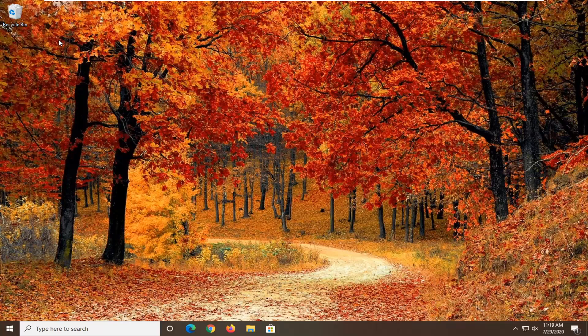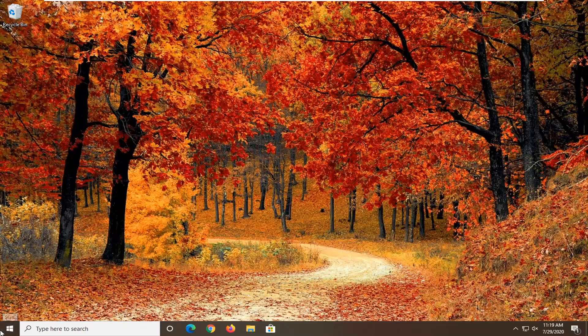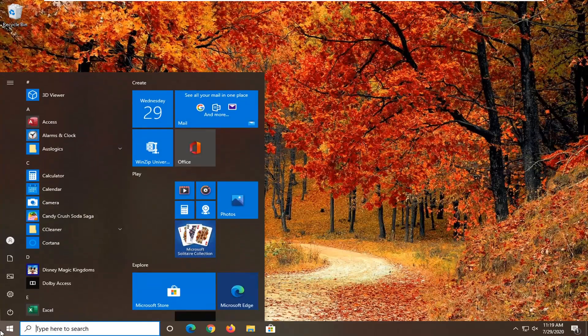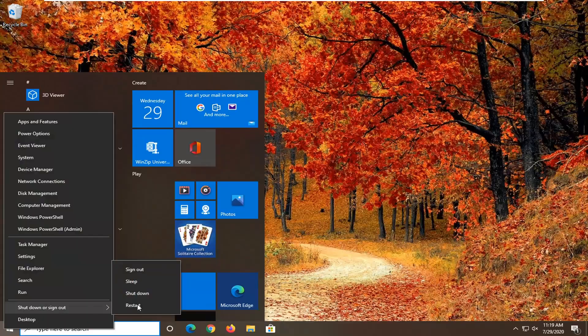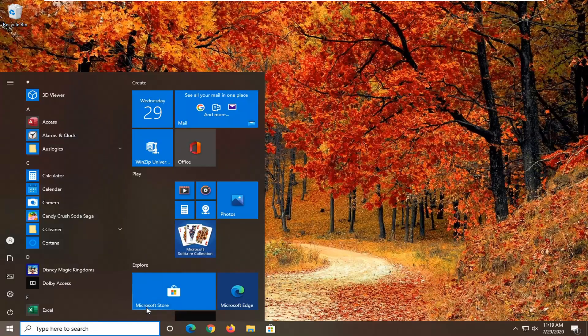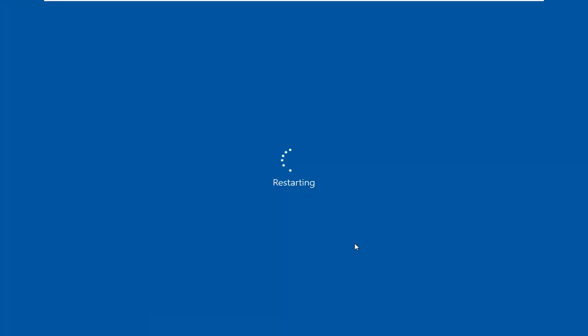Generally speaking, you probably won't need the backup, but it's there just in case. If we open up the Start menu, you will need to restart your computer for this to take effect. So let's go ahead and restart our device.